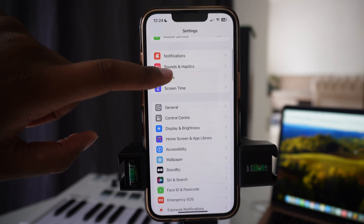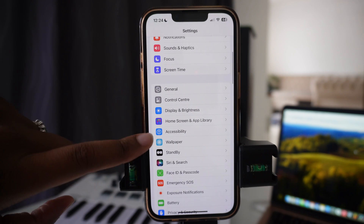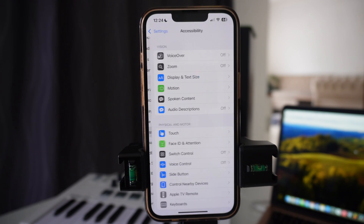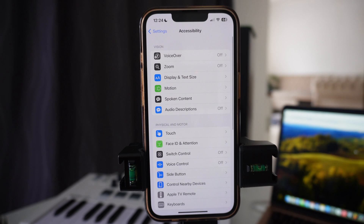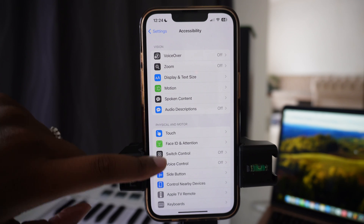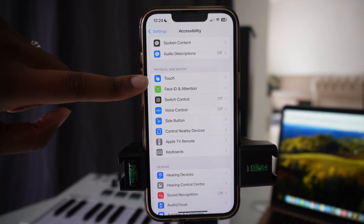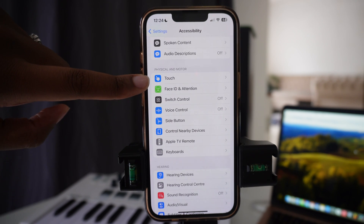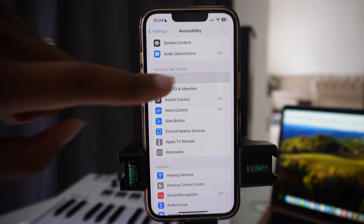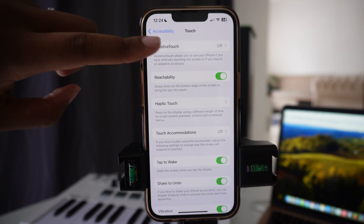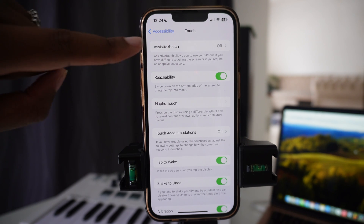You want to scroll down and go where it says Accessibility. You tap Accessibility, then you scroll up, then you tap where it says Touch right here, and you tap on it. Then you tap on Assistive Touch because it's off right now.